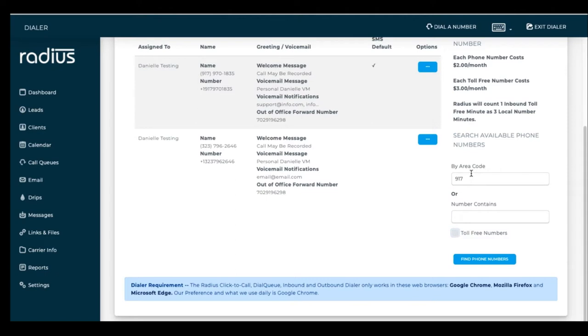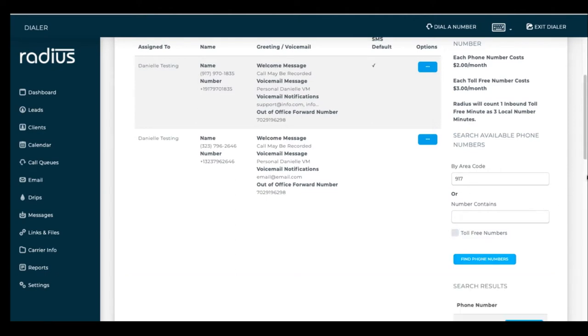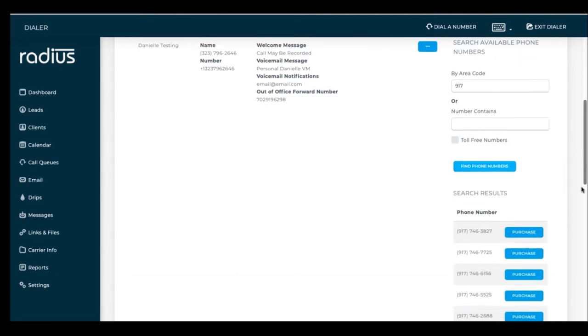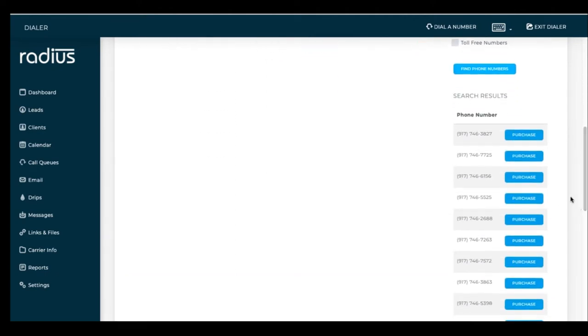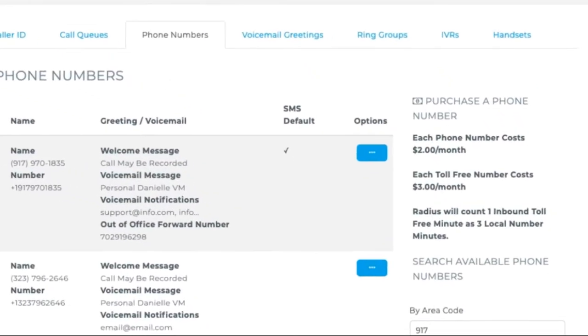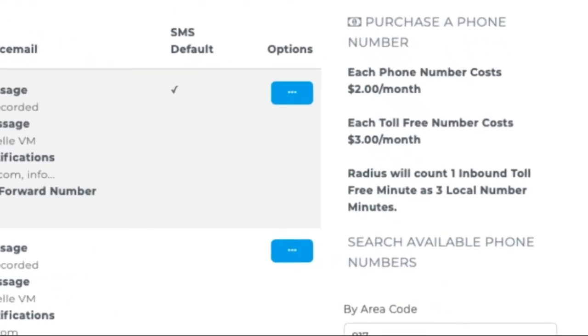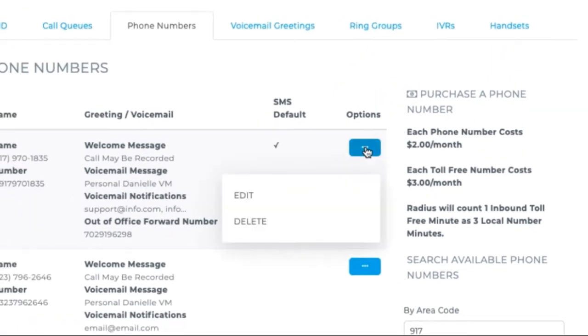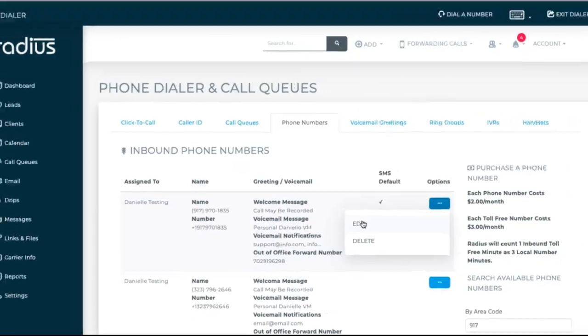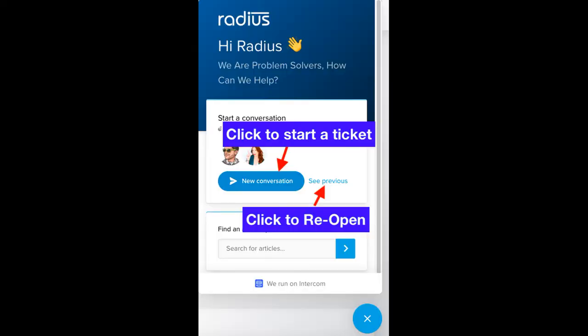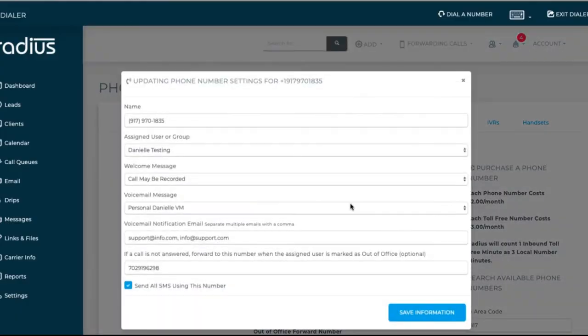To purchase a number, go to settings, phone numbers. Search for a number that you want to use. Purchase. Local numbers are $2 per local number per month and $3 per toll-free number per month. You can also port over existing phone numbers. Submit a tech ticket if you want to do so.